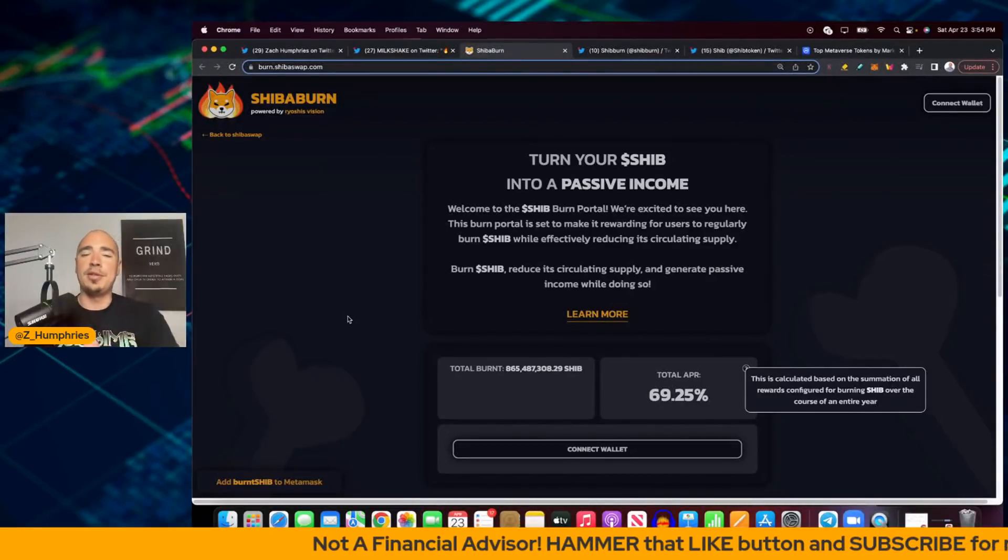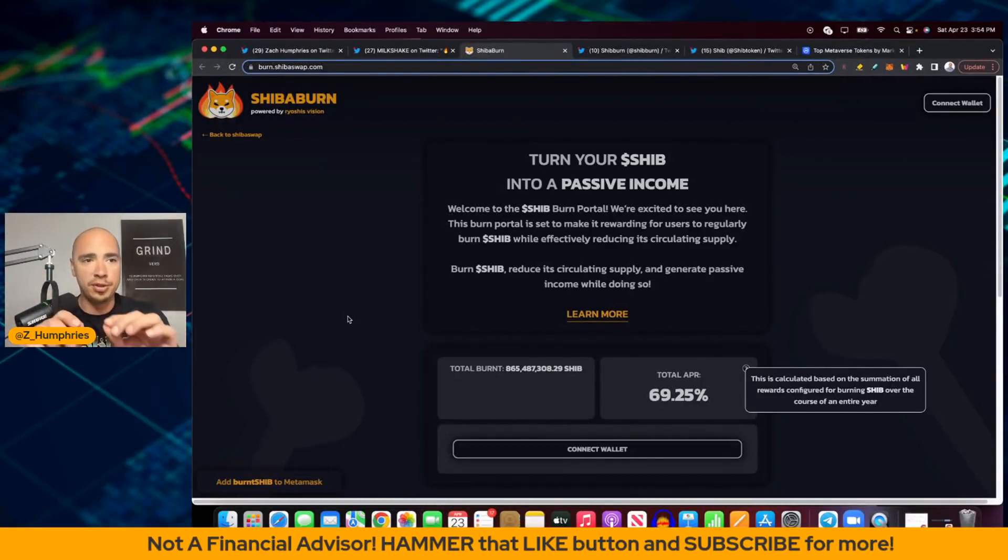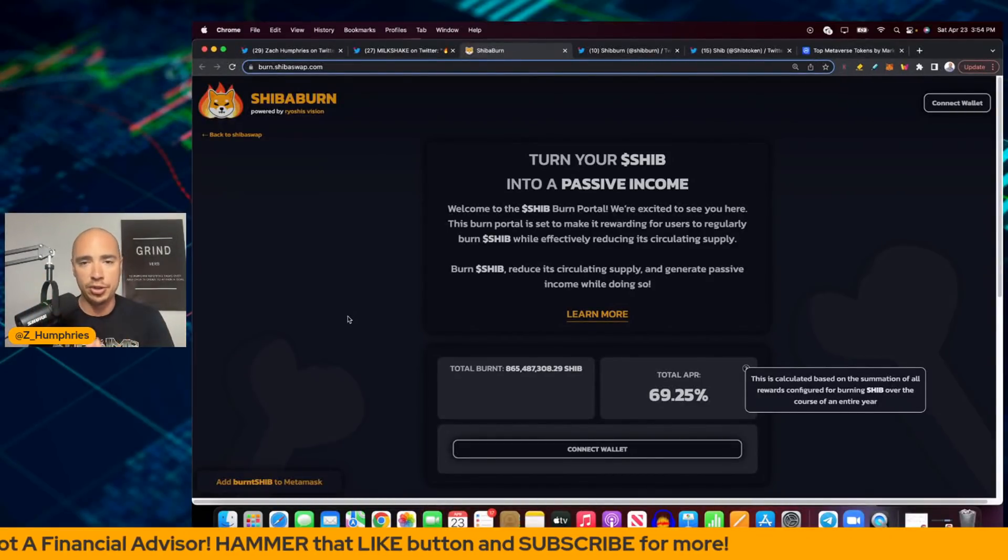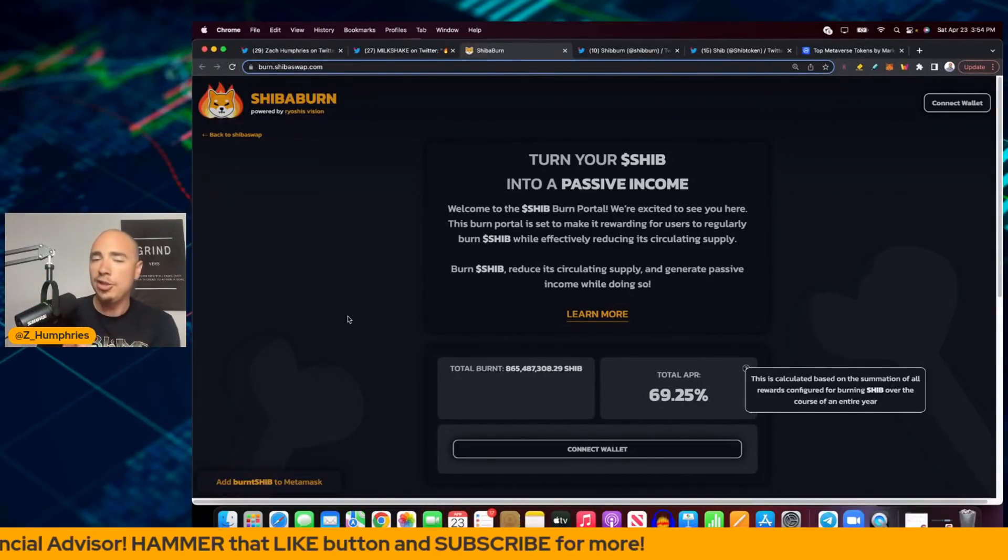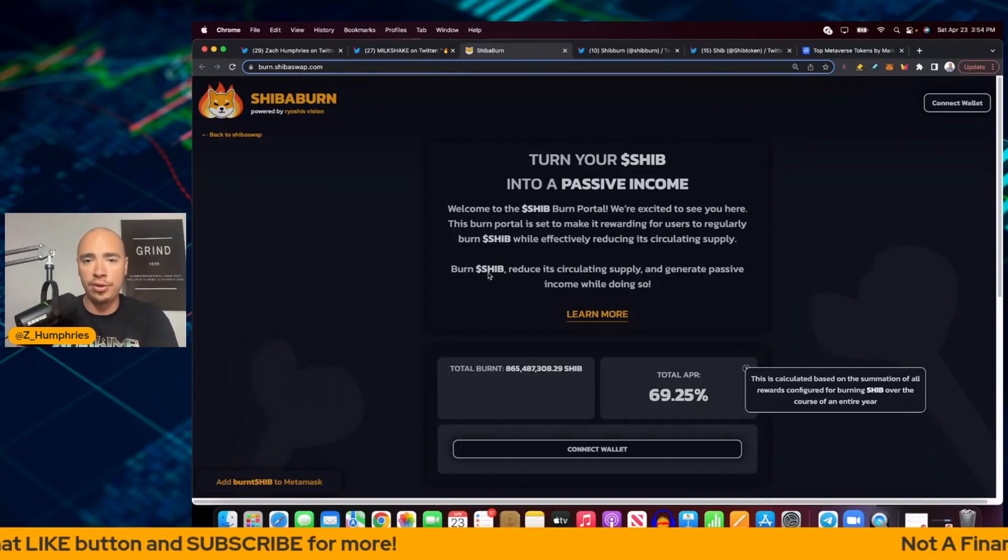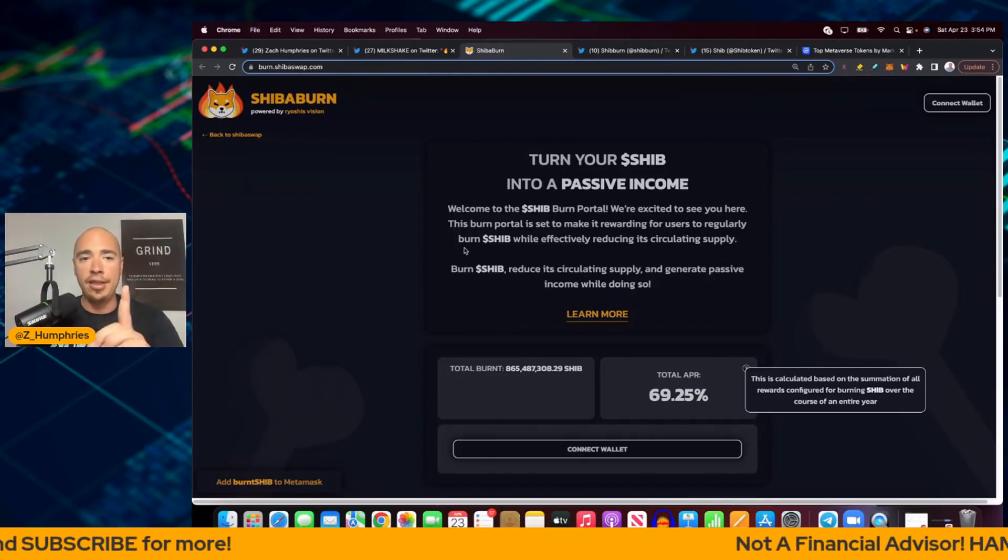Make sure you hit the like button, subscribe. Let's jump in here. So it's burn.shibaswap.com. Turn your SHIB into passive income. Welcome to the SHIB burn portal. We're excited to see you here.